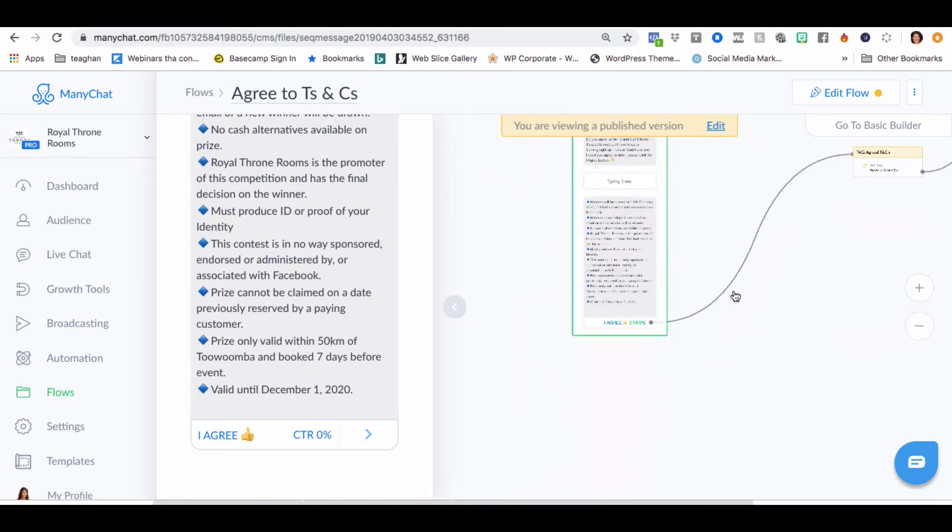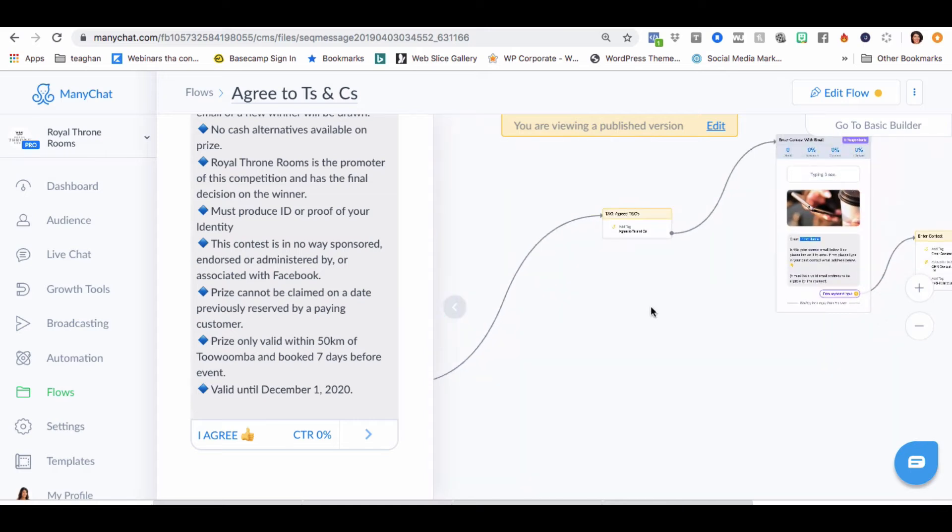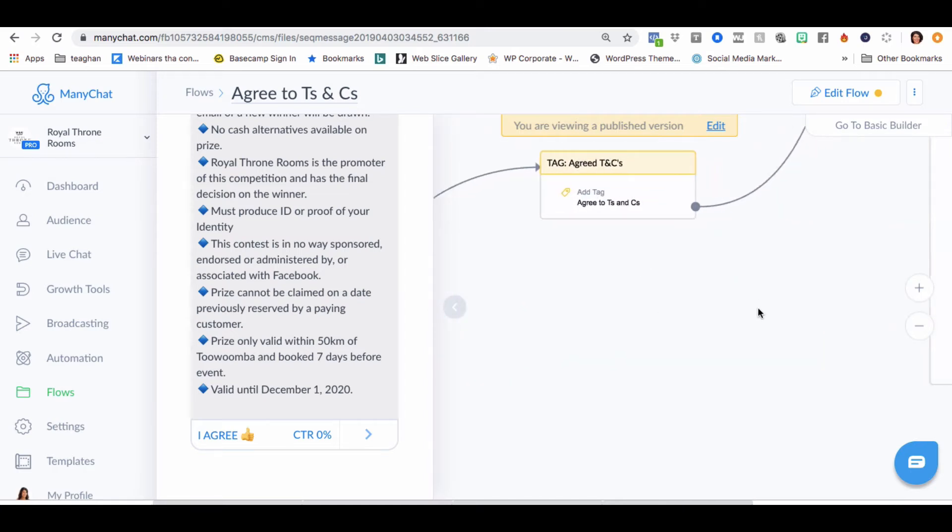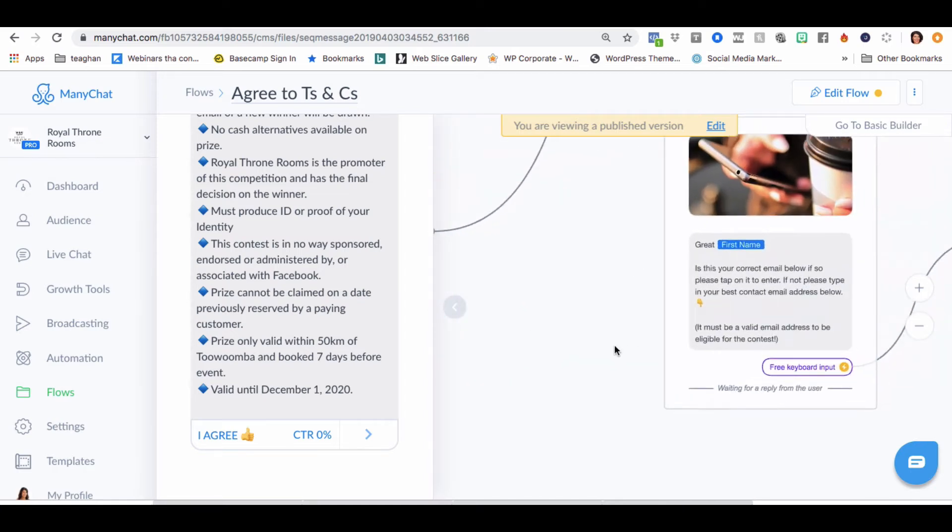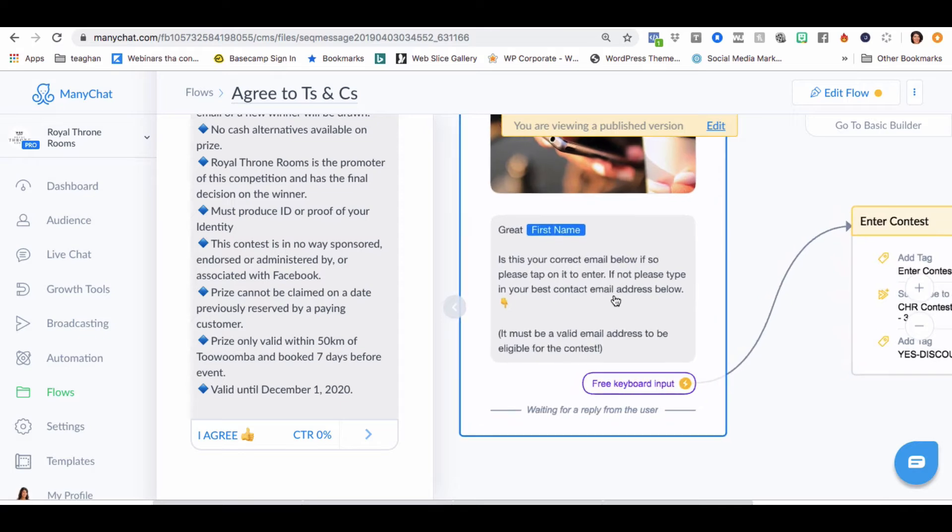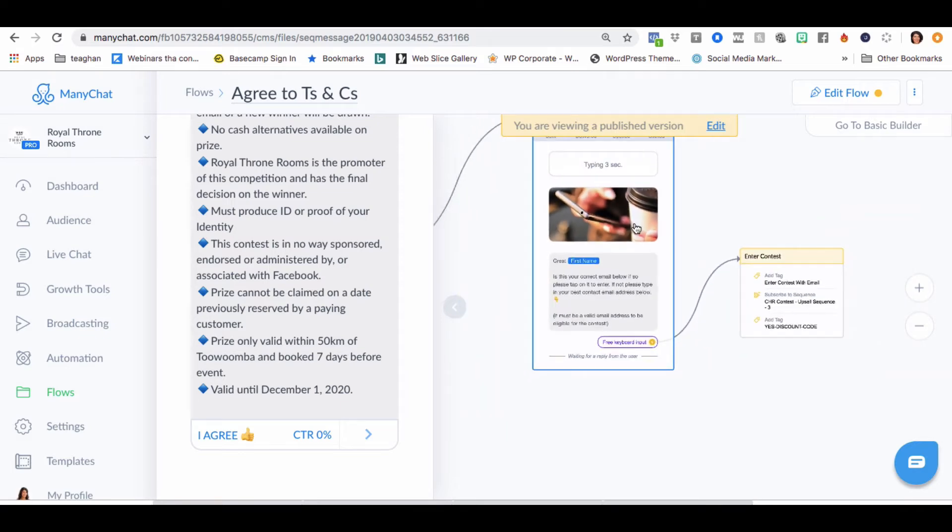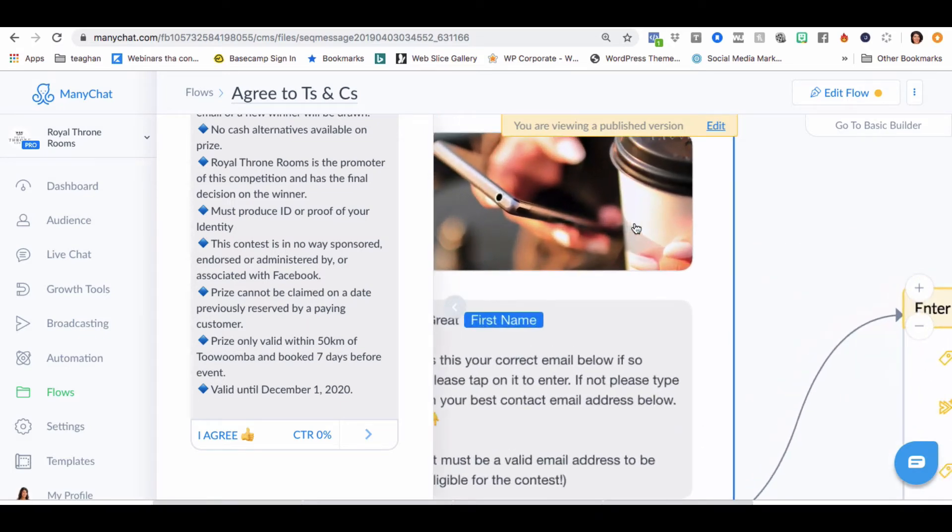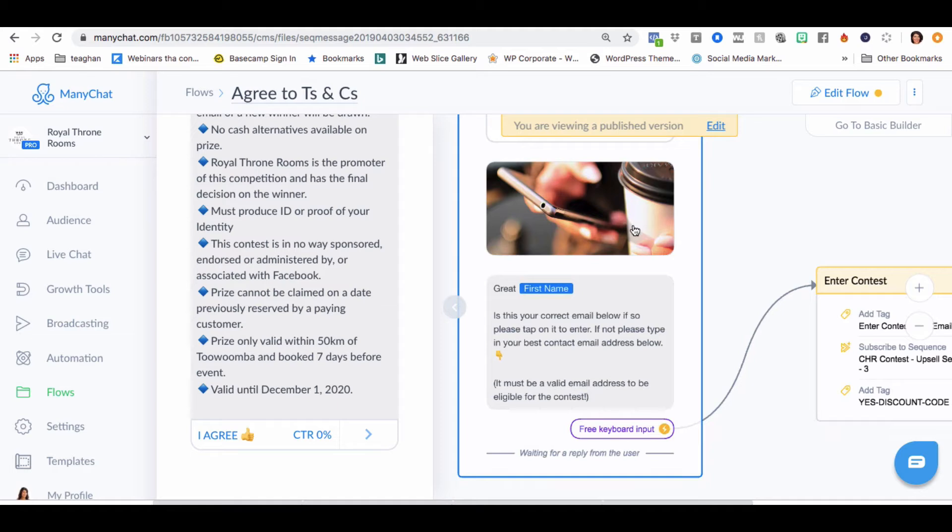It should take them to a tag that they agree to Ts and Cs. Perfect. And then we've got the image here for whatever reason, mobile phone or coffee. Is this your correct email address? Okay.